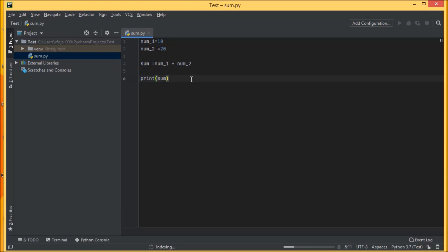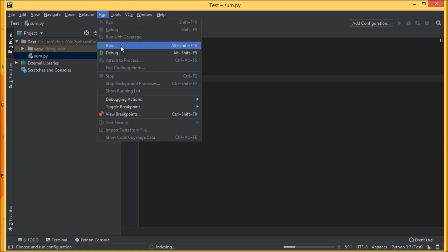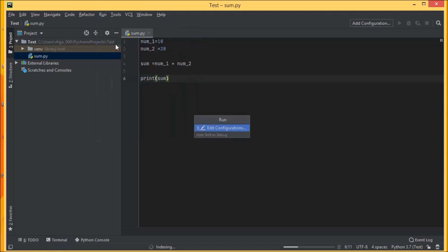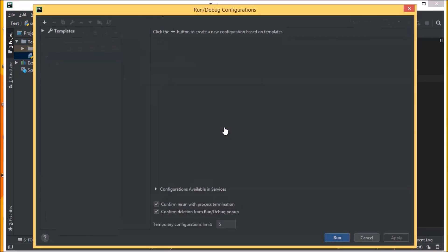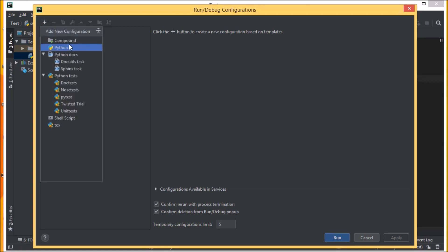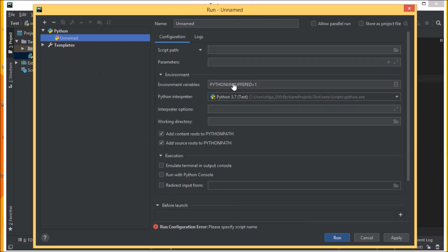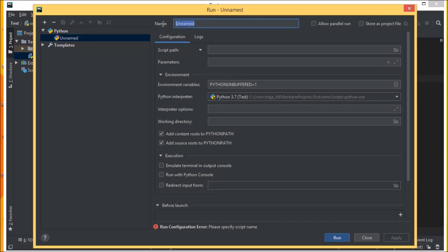Let us see whether it is running or not. For the first time it will be disabled here, but you can have the run from option here. I think we haven't done the edit configuration. We need to create a new configuration here. Let us add a new configuration and the configuration is Python. It's all by default, so you can just leave it like that, just continue. You can have the name as test.py.